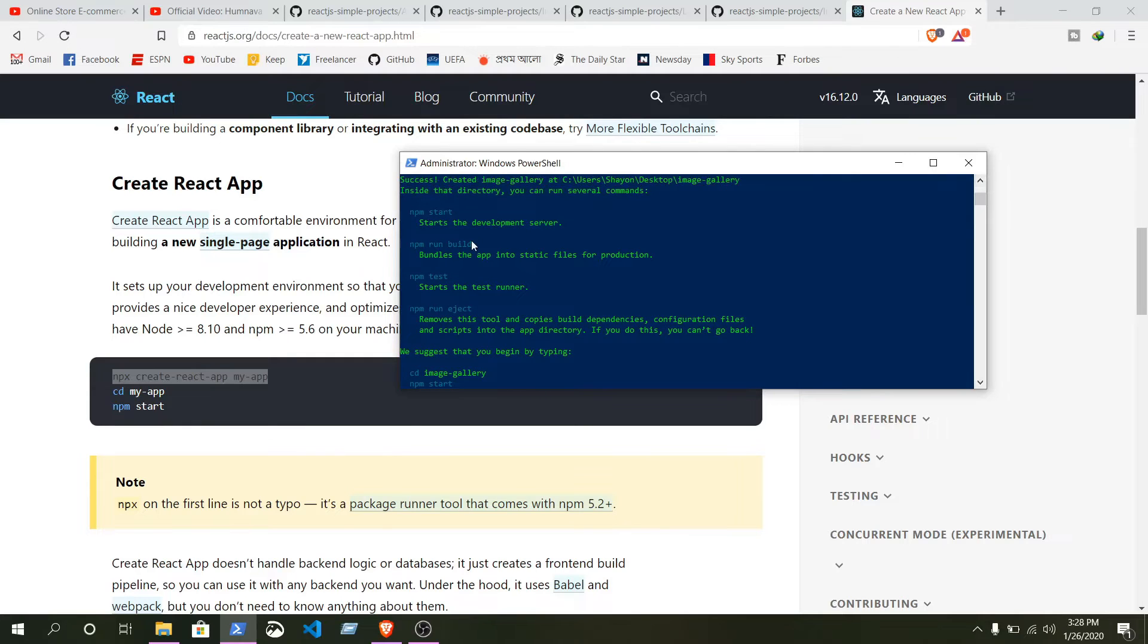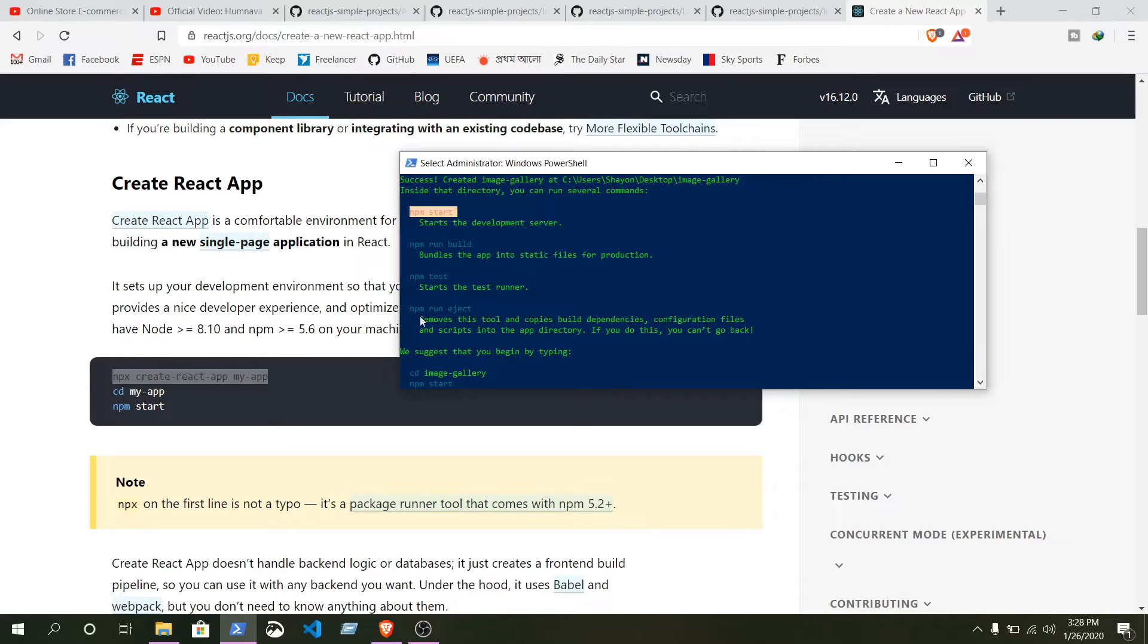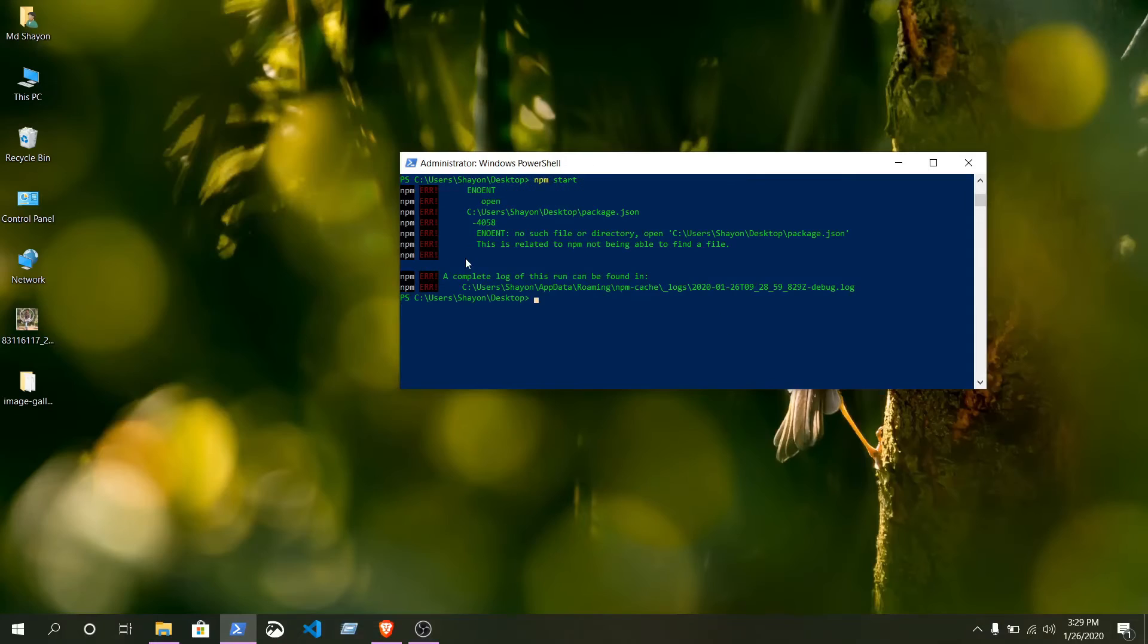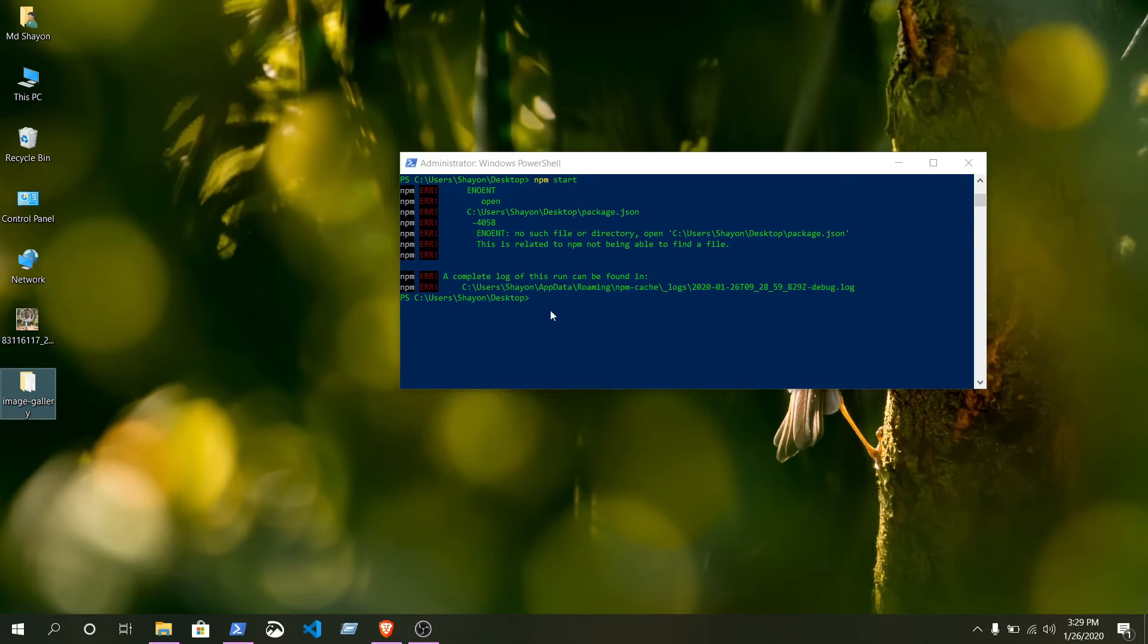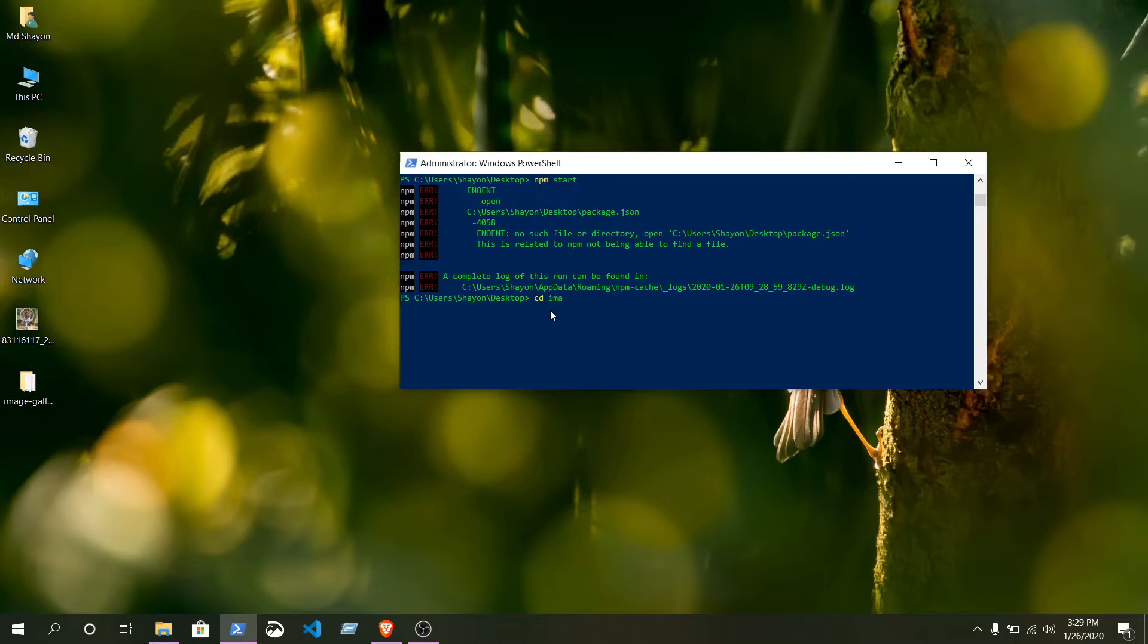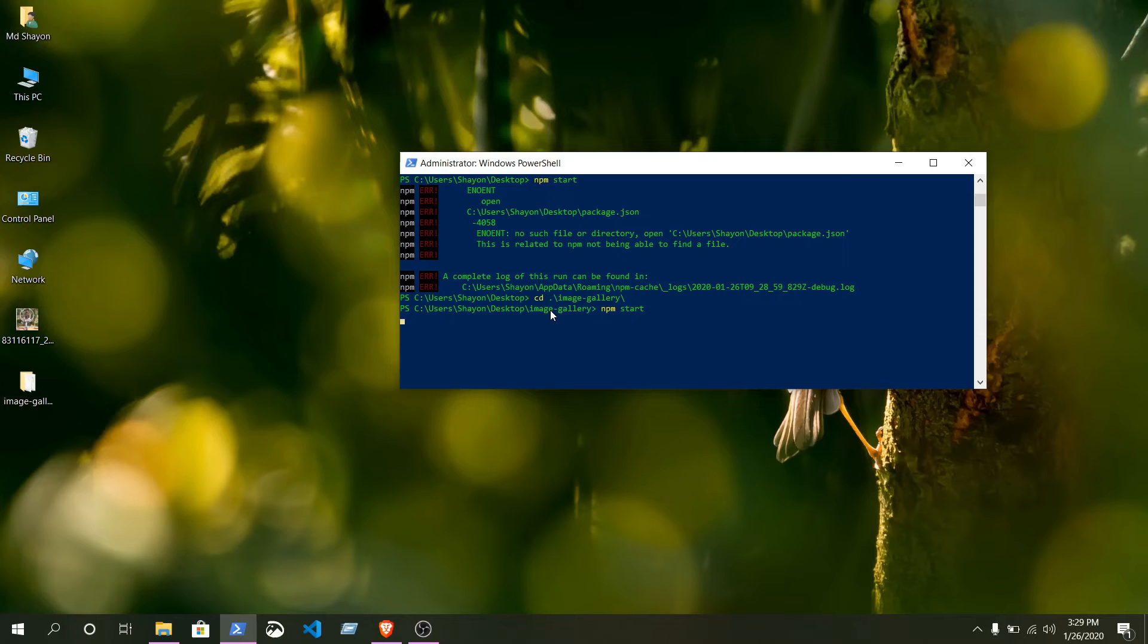After that, it will give you some suggestions. You can see npm start to start development server. There are different kinds of commands you can find from here. In the desktop, remember we named our project to image gallery, so we need to go there. cd image-gallery. Now we are going to run that command, npm start.